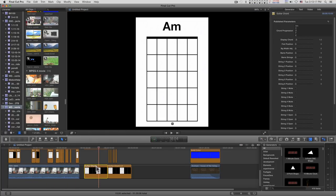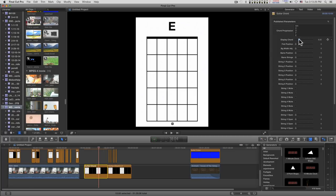So to change chords you just change the display chord thing here. Now, what about the flats and the sharps?